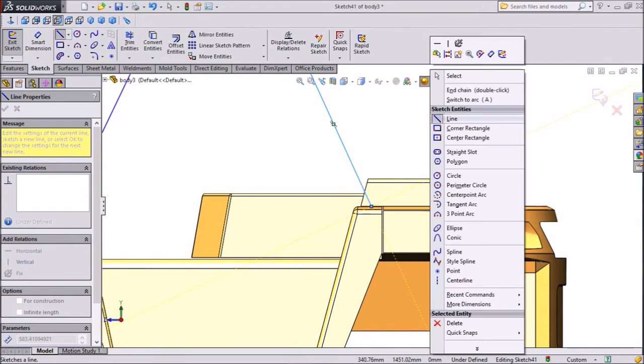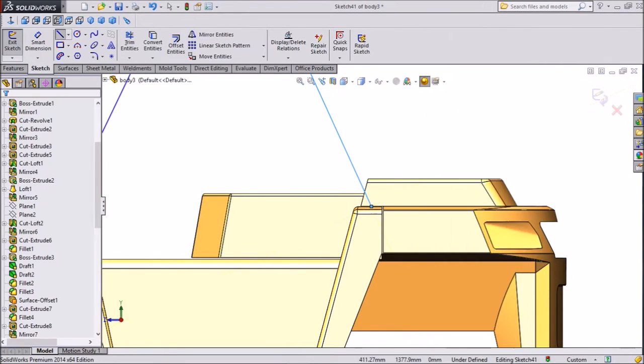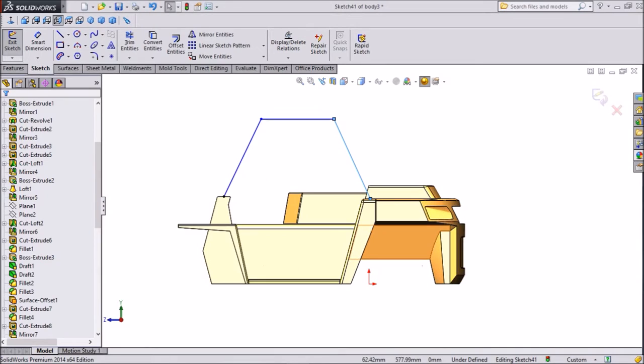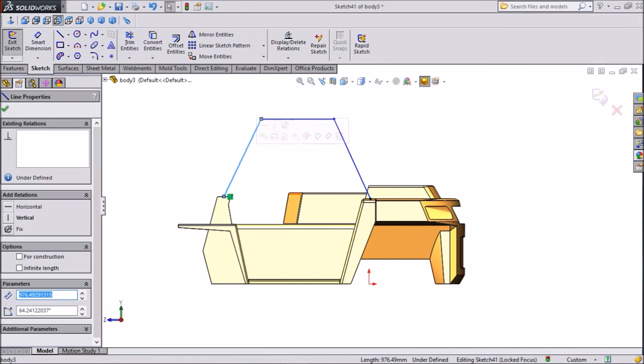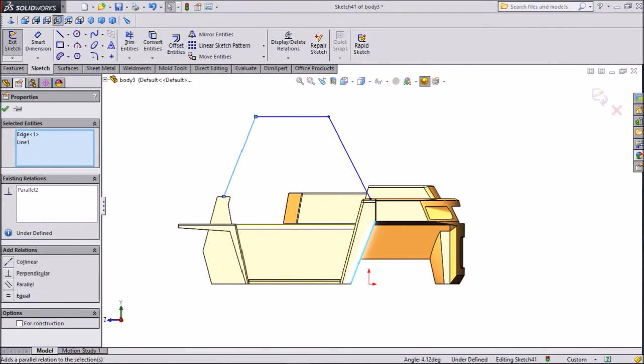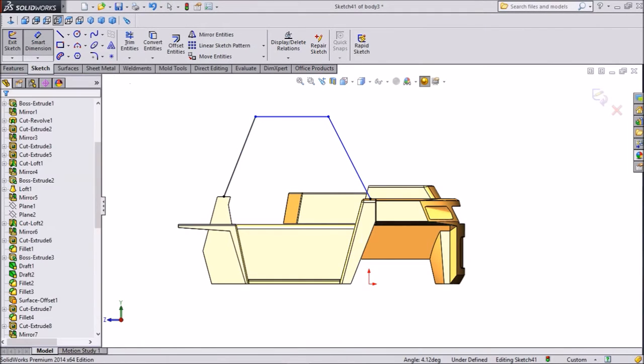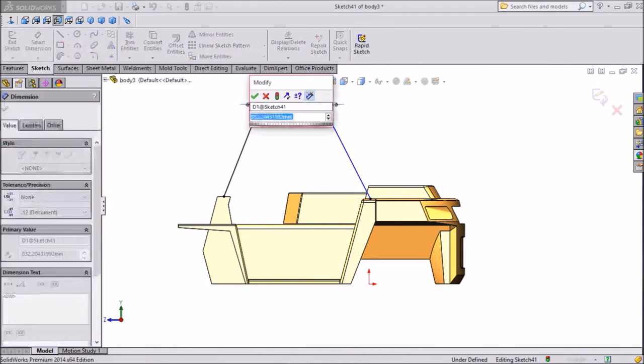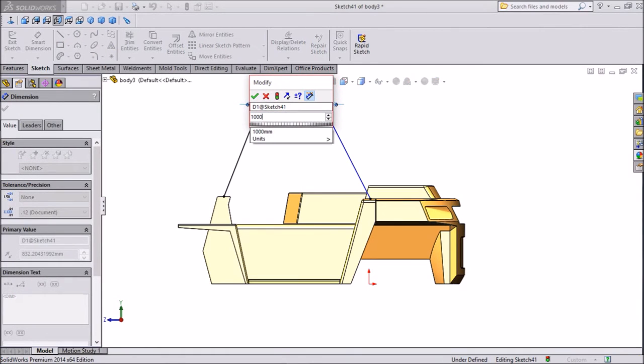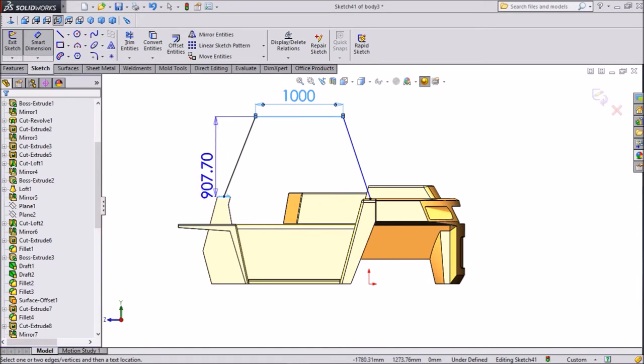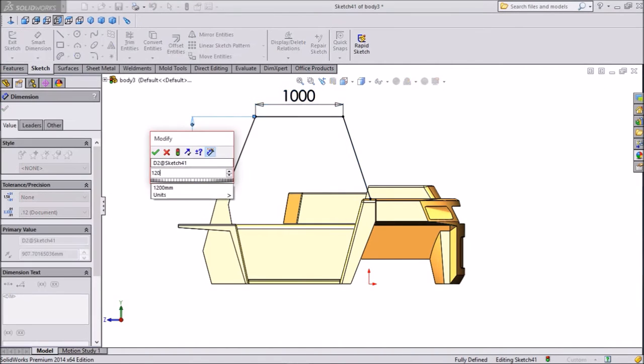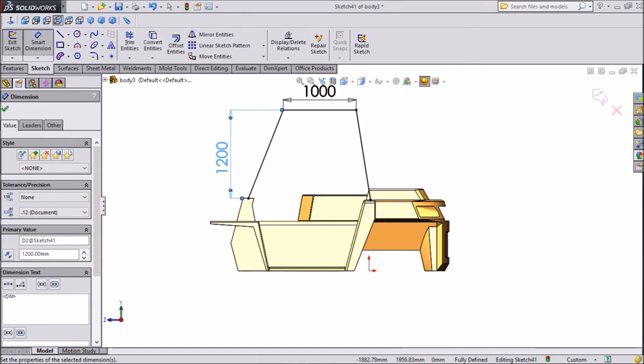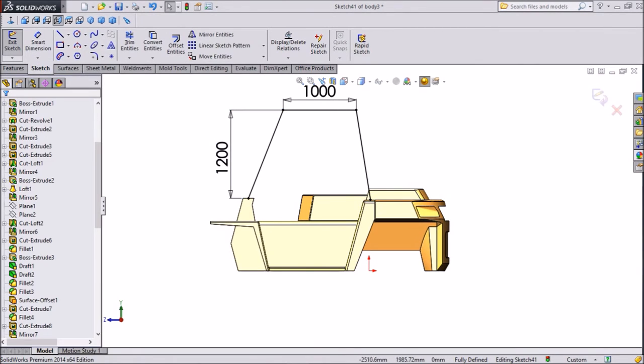Exit from the line. Now select this line, shift, this line, make parallel. Now assign dimension, choose top dimension 1000mm. From top to the vertical distance keep 1200mm. This is quite better. Now exit from the sketch.